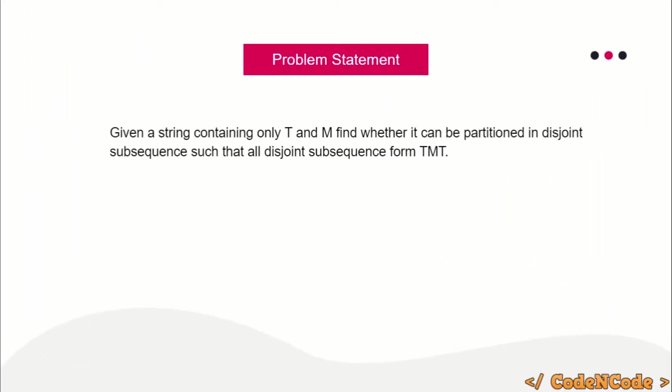The problem statement is: you are given a string containing only T and M, and you have to find whether it can be partitioned into disjoint subsequences such that all disjoint subsequences form TMT.